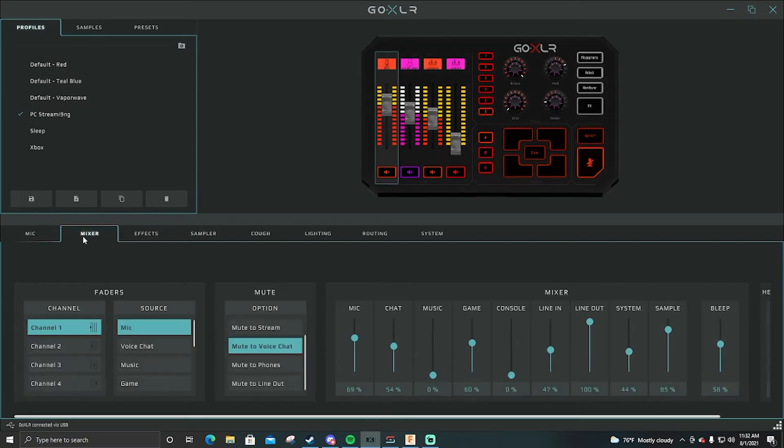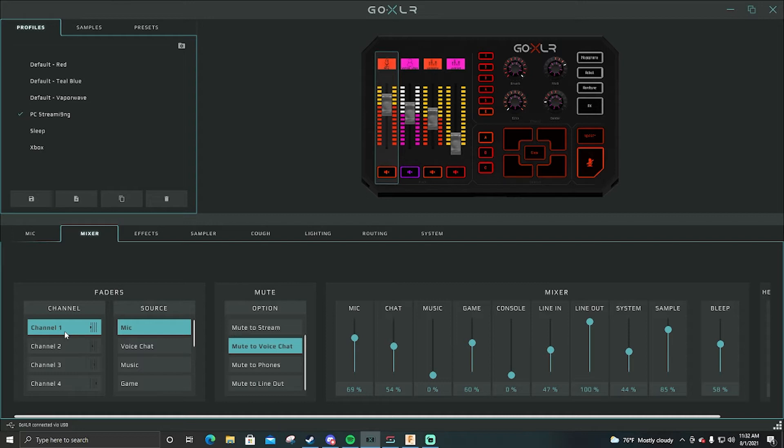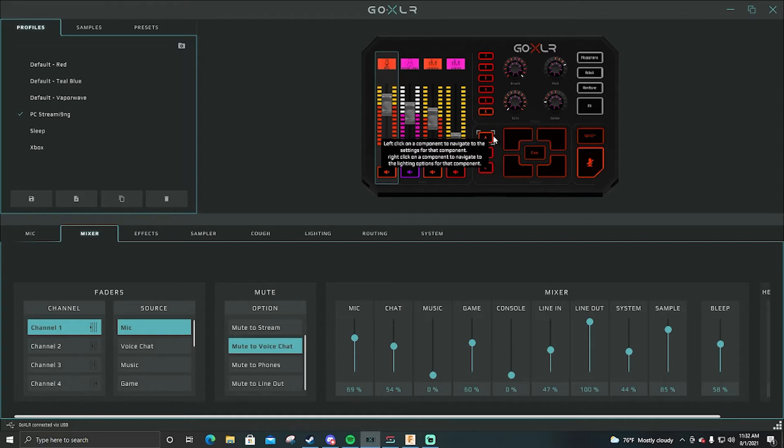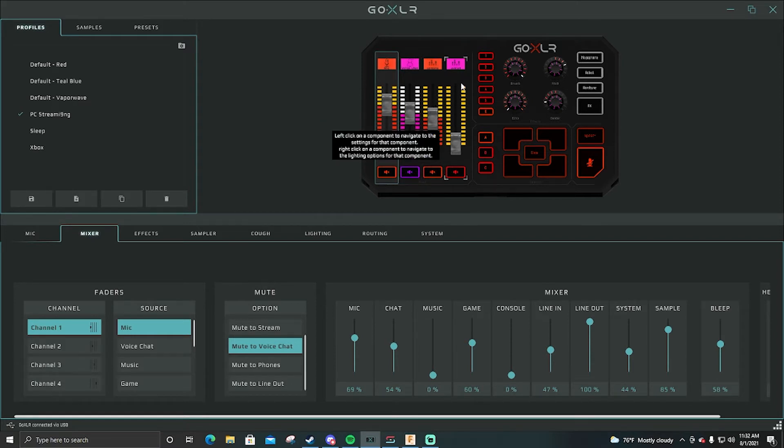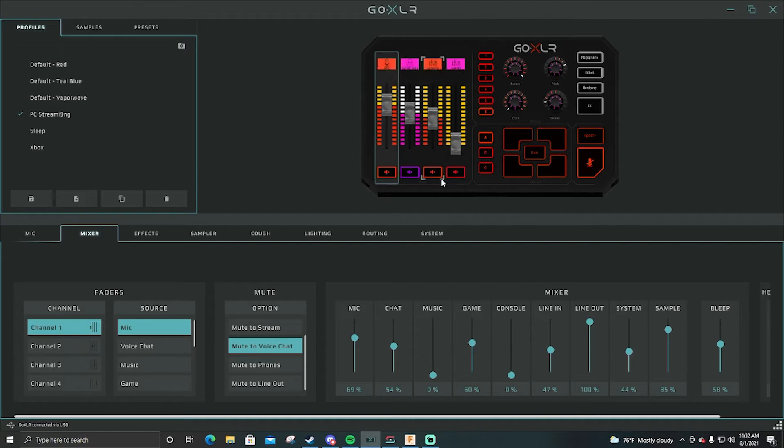Then you have your mixer. Your mixer is, if you have the large Go XLR, the large Go XLR has these channels one, two, three, four. These would be your sliders. I mean this would be technically on the mini too, so this would work for the mini.